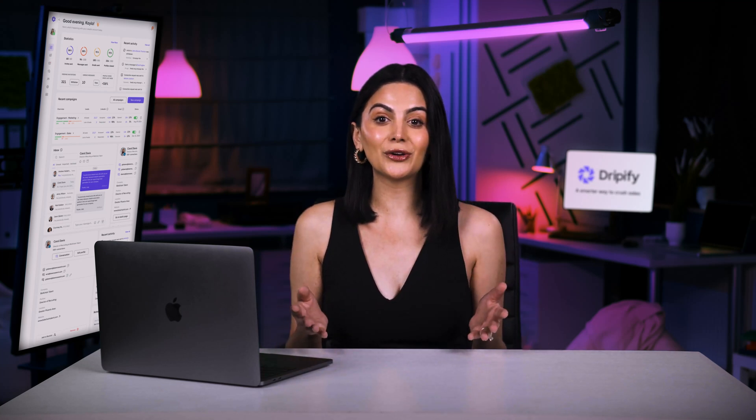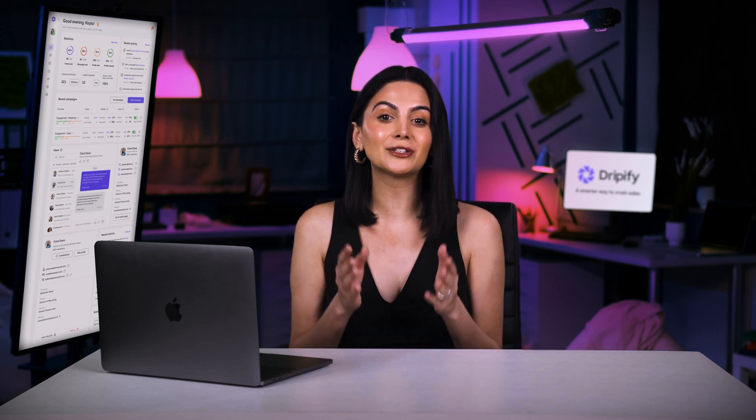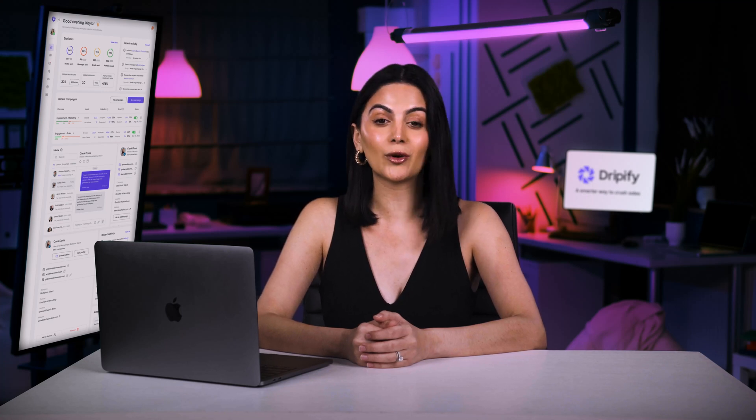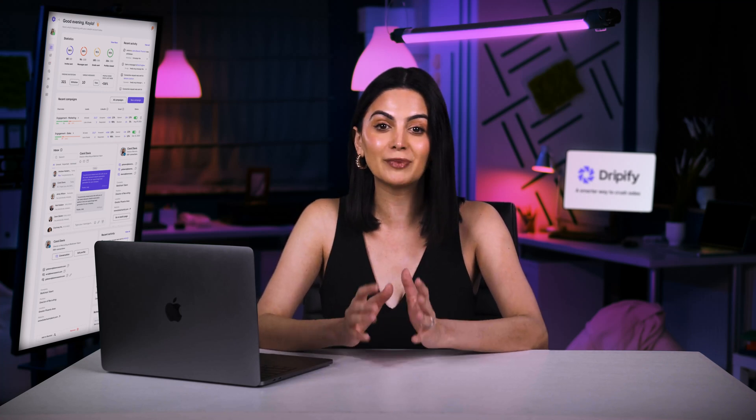Today, I'm excited to show you how to use the Smart Inbox in Dripify, the most trusted sales automation tool transforming lead generation for thousands of businesses worldwide.